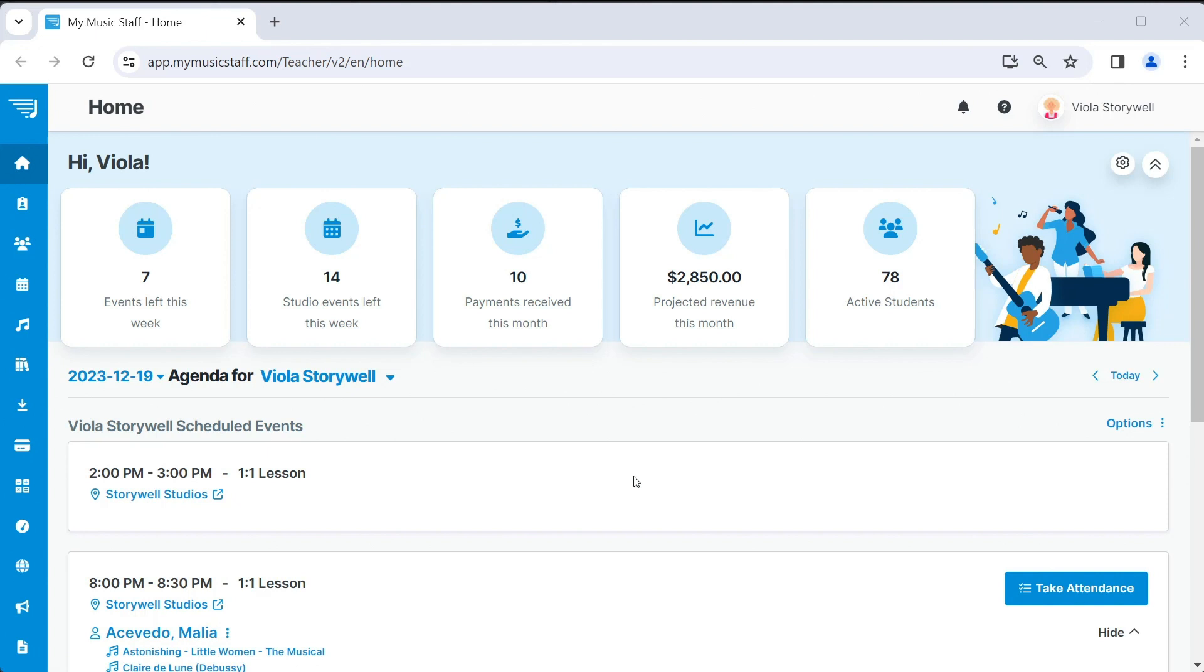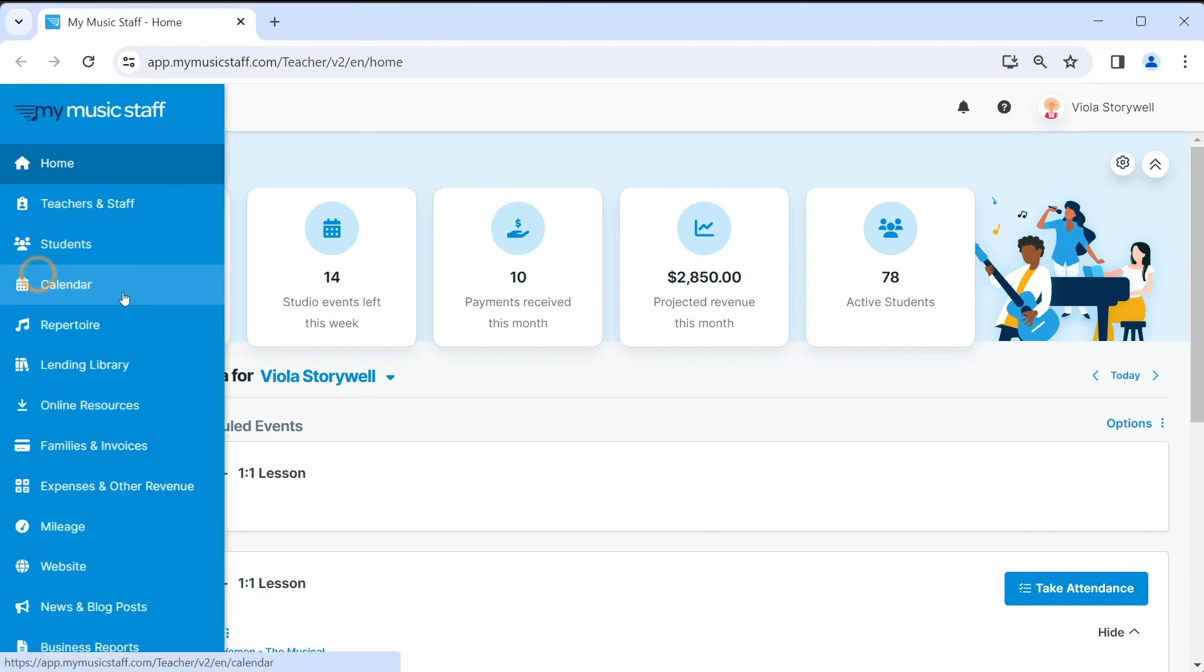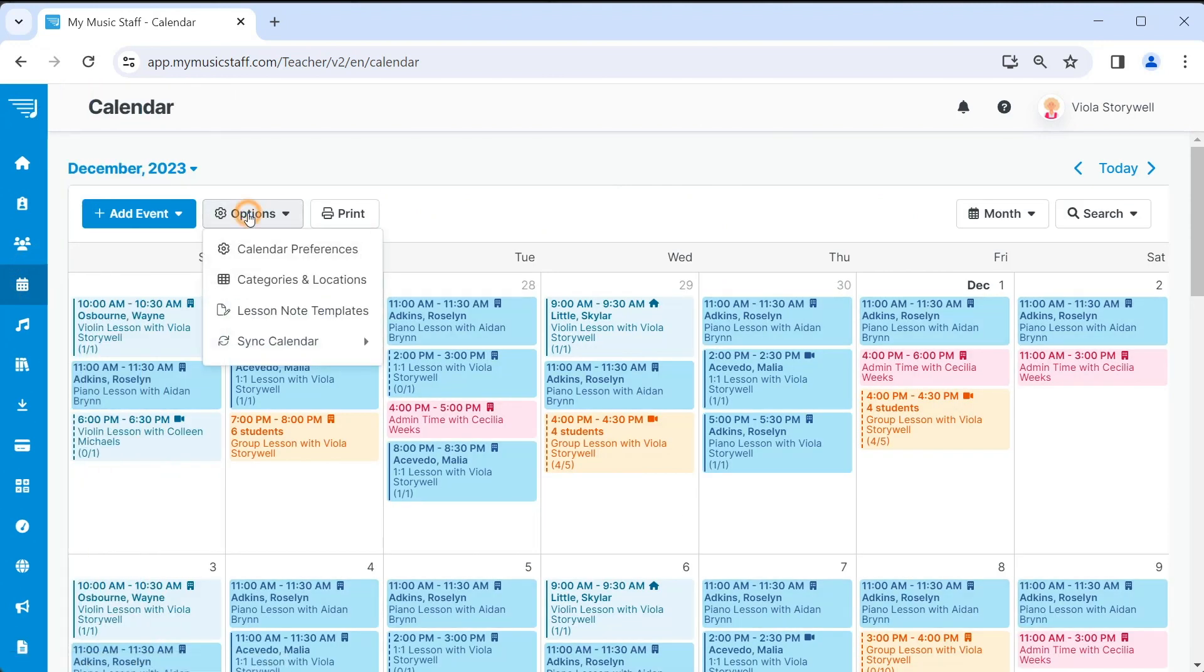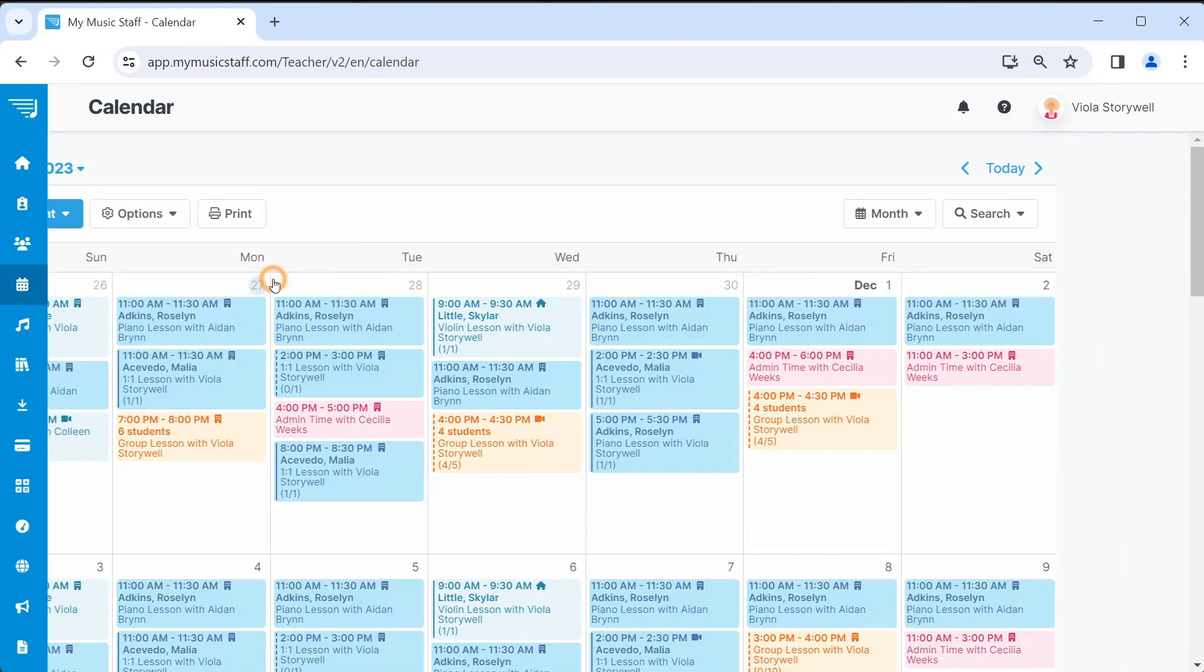First, click on the calendar from the main menu on the left. Click the options button and select categories and locations from the drop-down menu.